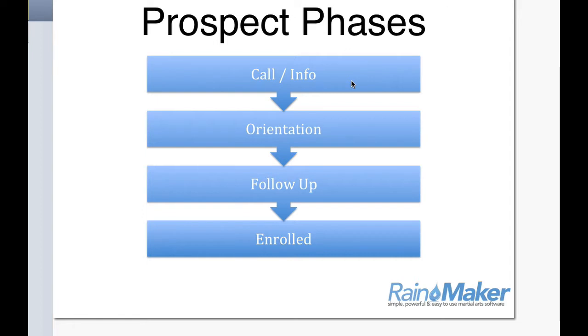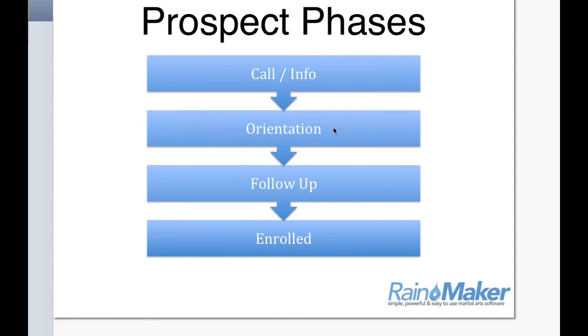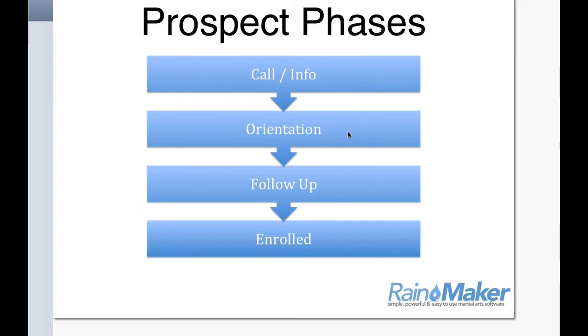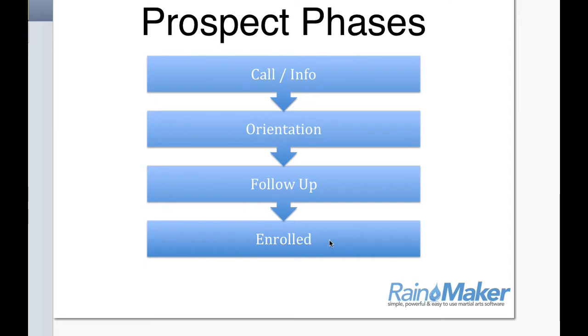And so the purpose of that phase would be to schedule an orientation lesson or a one-on-one private lesson or a mass intro and get them in the school so that you can present your program to them. And then, of course, we would love for them to jump right here to the enrolled phase. But sometimes they have to go through a follow-up phase as well. So these are the different prospect phases.